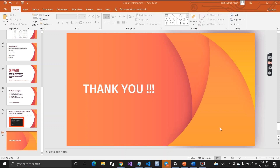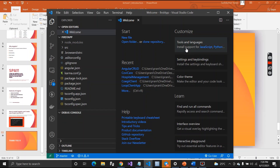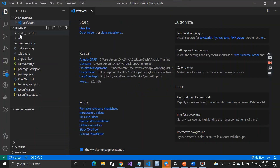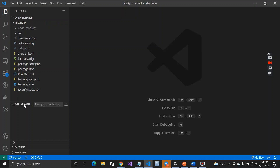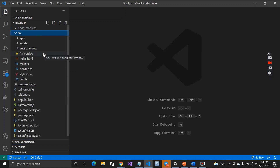This was all about today's introduction video on Angular. We learned what Angular is, why to use Angular, the difference between AngularJS and Angular, what a single page application is, features of Angular, and how to install Node, install Angular, and run our first Angular application. In the next video we will learn about the folder structure of the Angular application we just created.